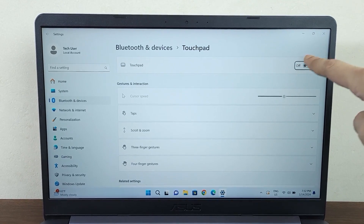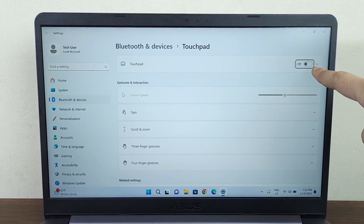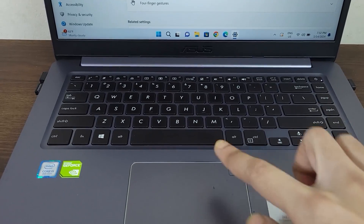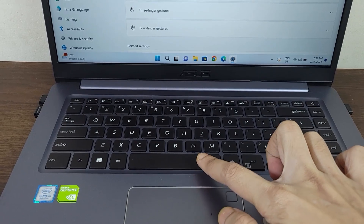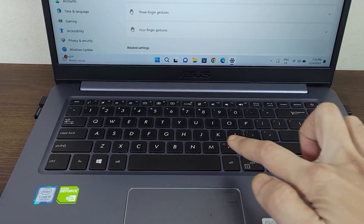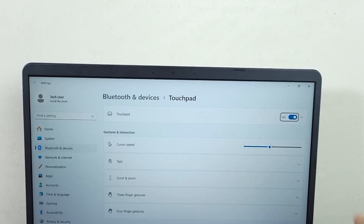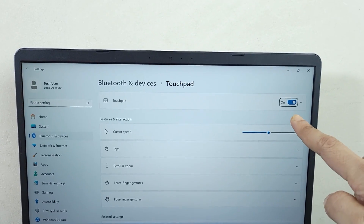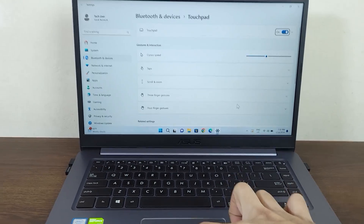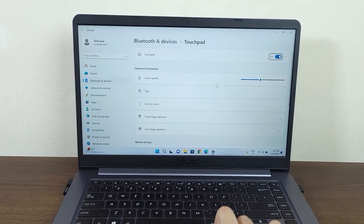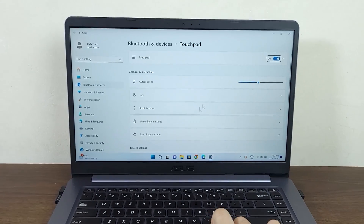From here, while Touchpad is selected — as you can see the rectangular highlight around it — all you need to do is press the spacebar from your keyboard, and that will turn on the touchpad, which should bring back the mouse pointer, as you can see.